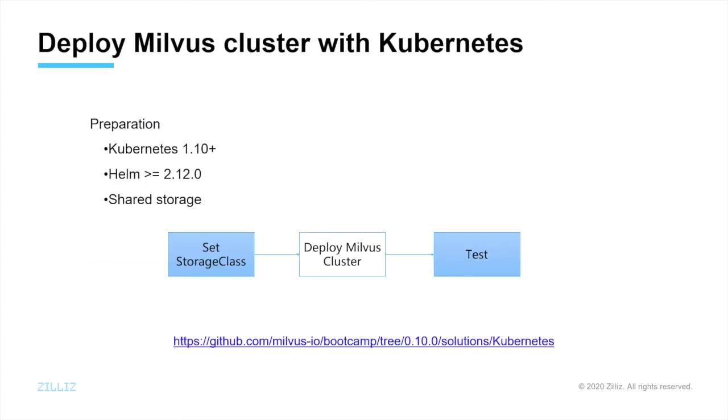About the deployment steps. First, prepare Kubernetes cluster, shared storage service, and Helm. Then we can follow the tutorial we post on GitHub.